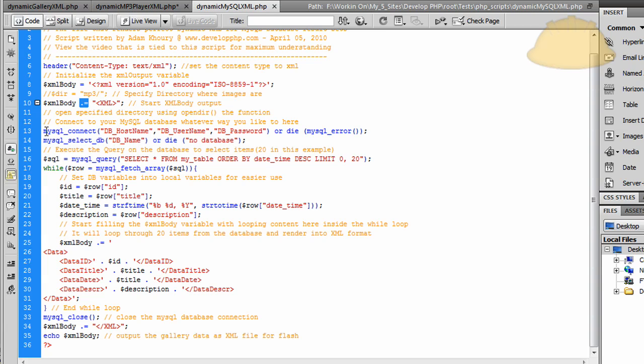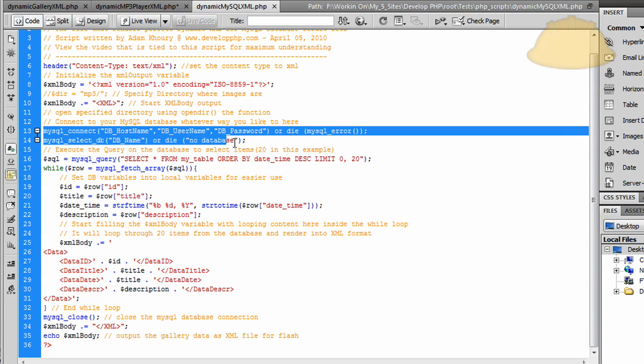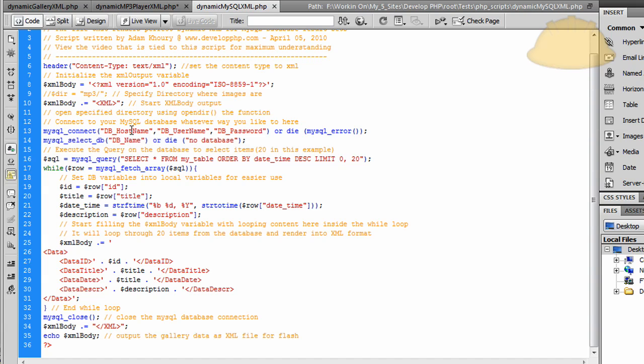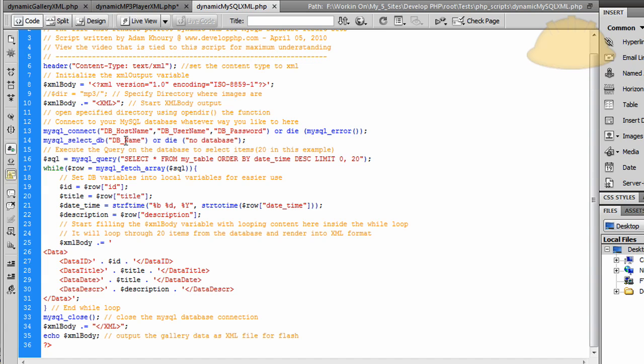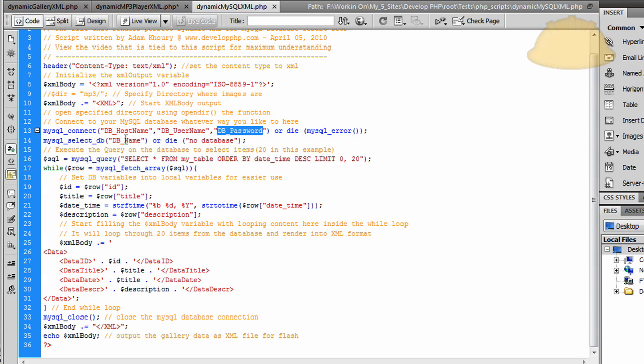Then we connect to our MySQL database here. You use your database hostname, your database username, your database password, and then the actual database name right there. So you put in those four pieces of data regarding your MySQL database, and this script will run for you.